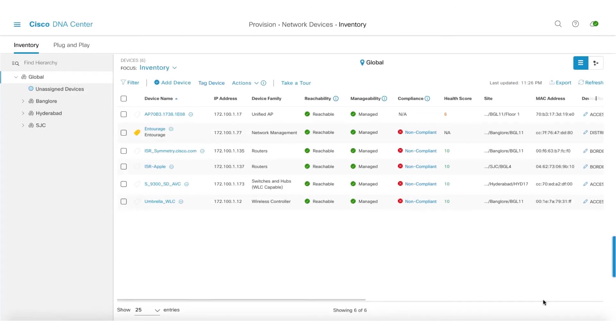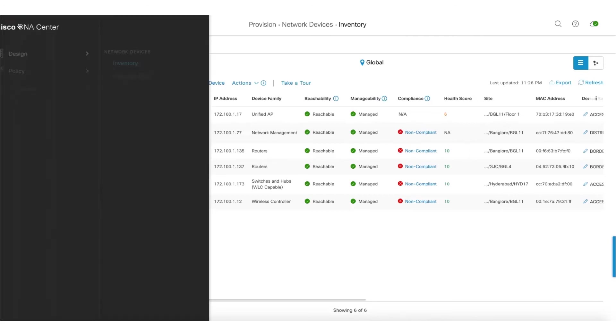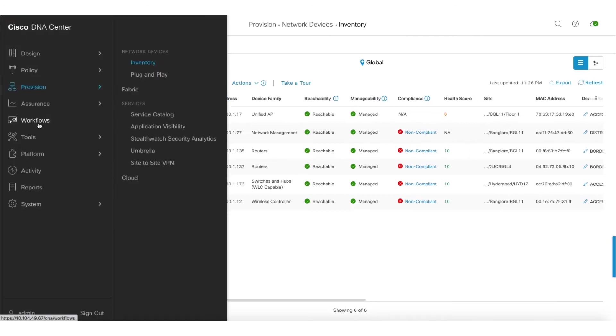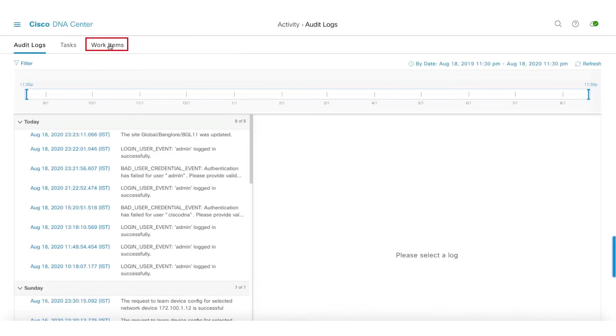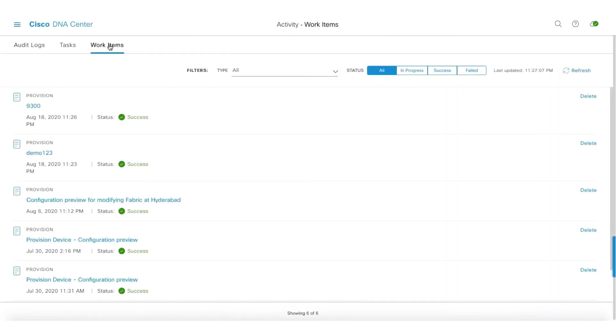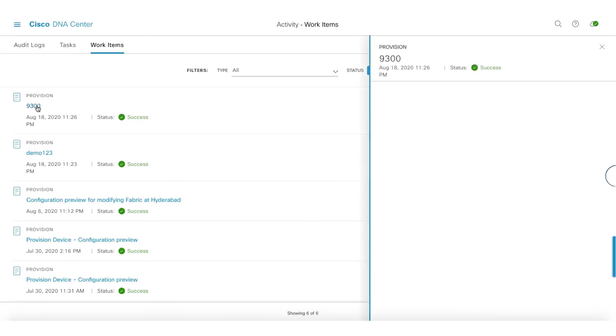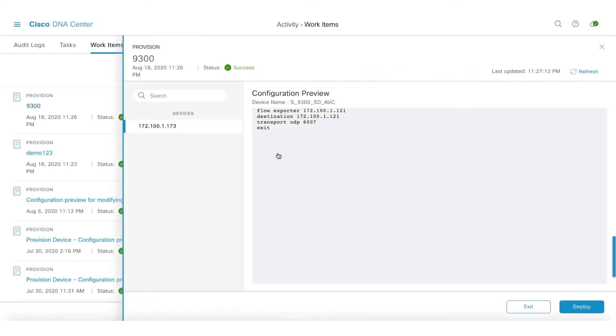I can get into work items. You can see here the 9300, this is the configuration that showed up there, the flow exporter configuration. That will be pushed.